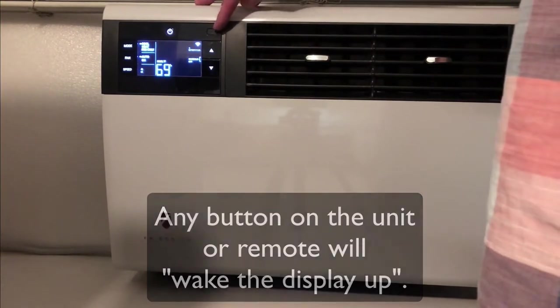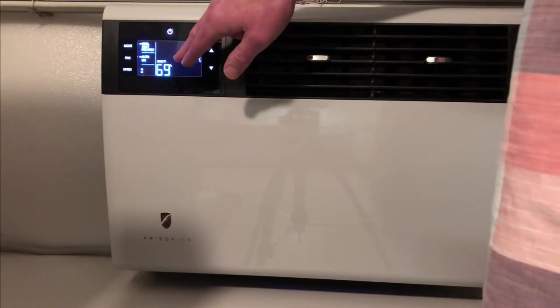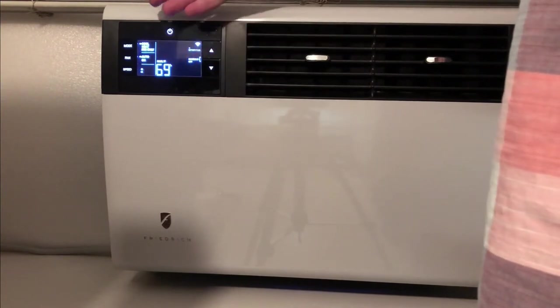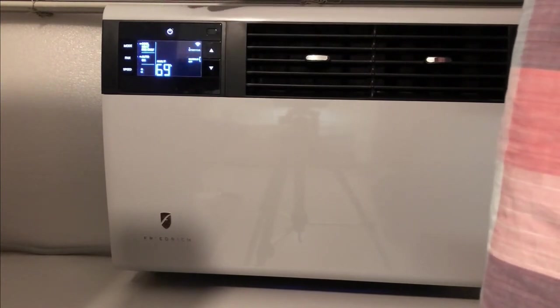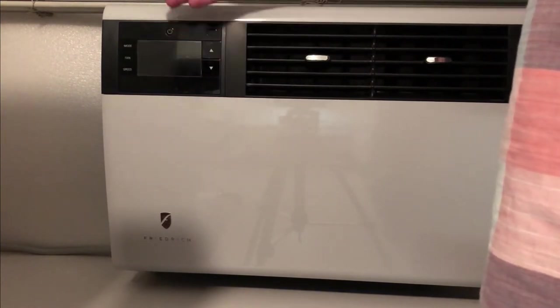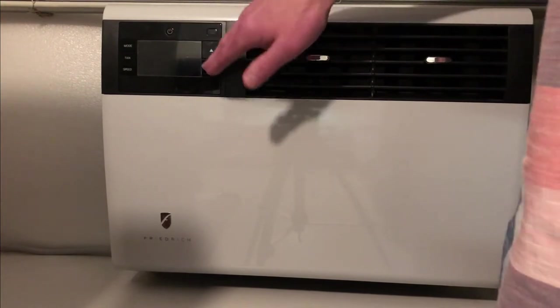The reason that the display goes off like this is, you know, for obvious reasons, if this is in your bedroom or someplace like that, you don't want the light to keep you awake.